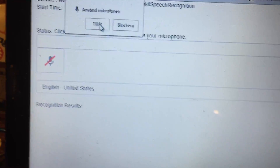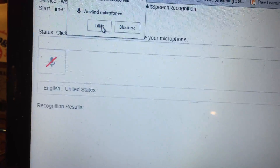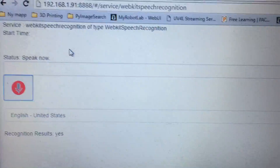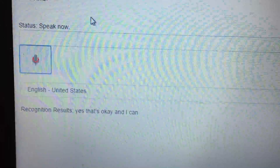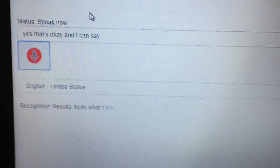It says it wants to use the microphone and I say yes, that's ok. And now I can say hello — what's my name?